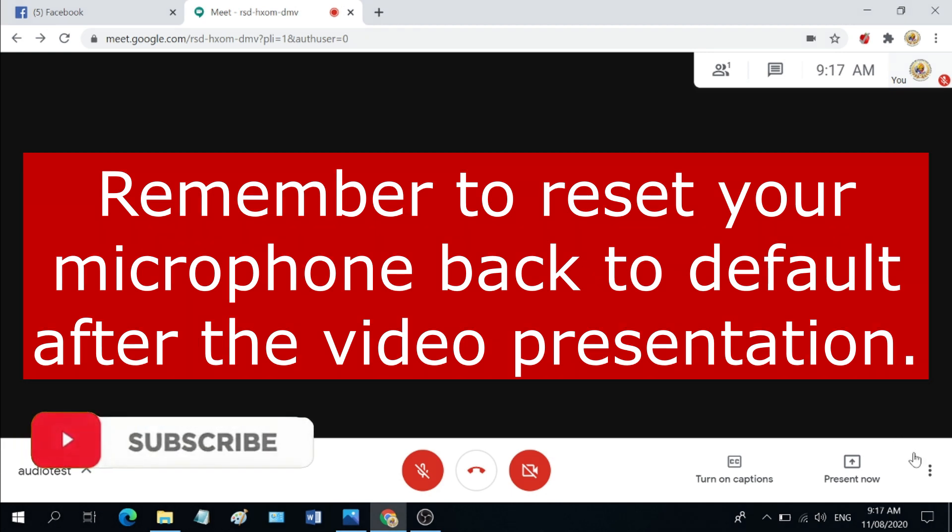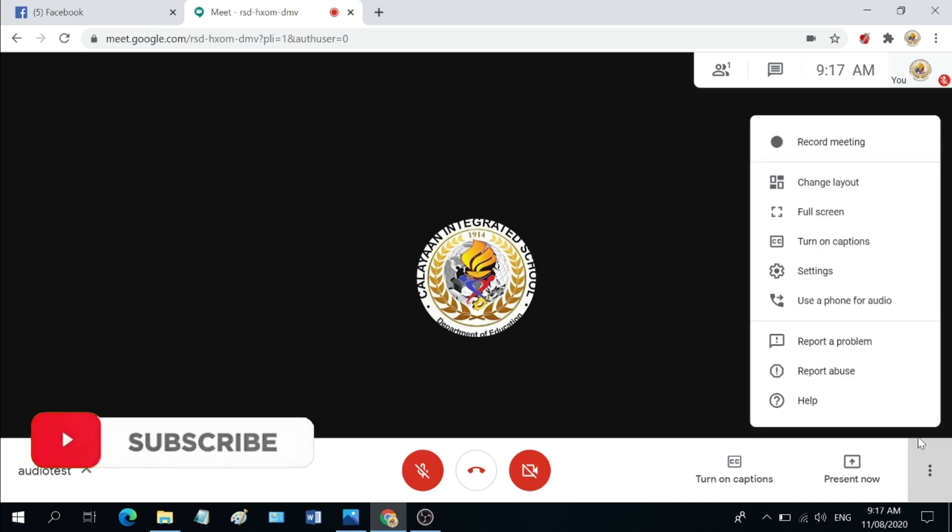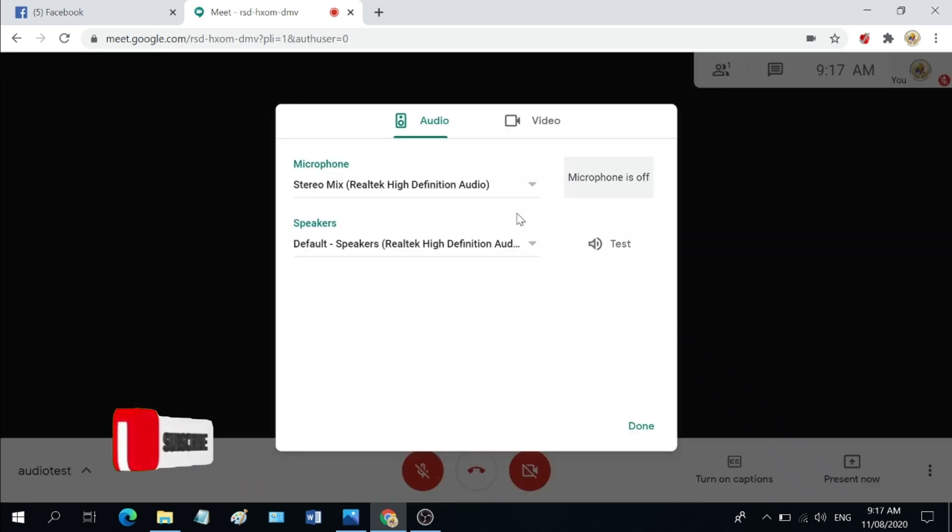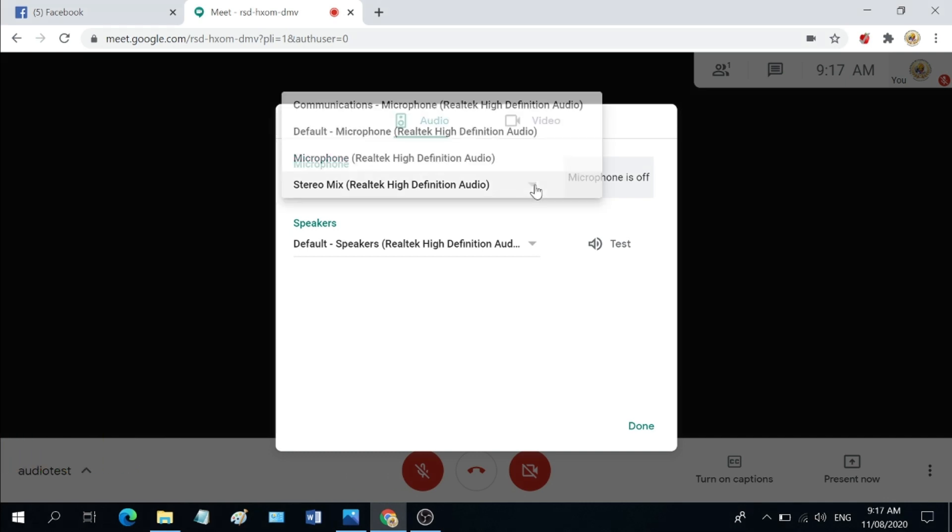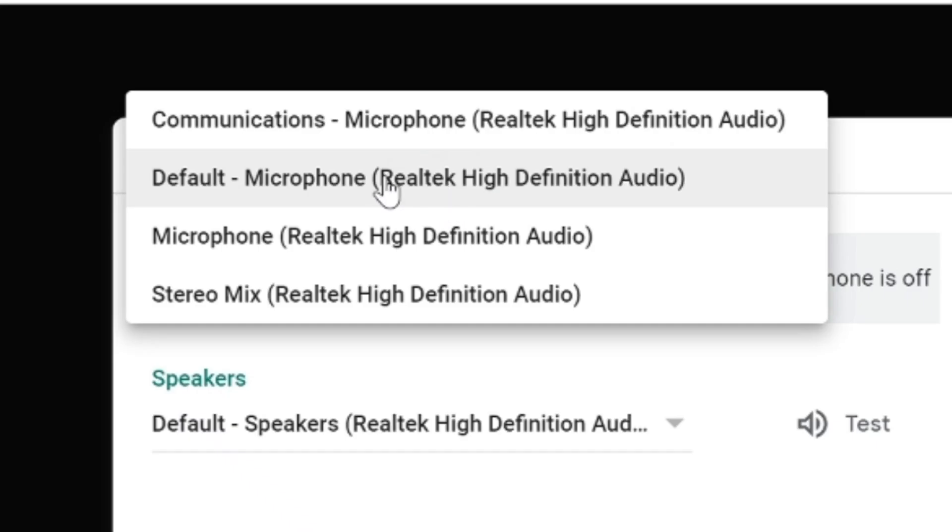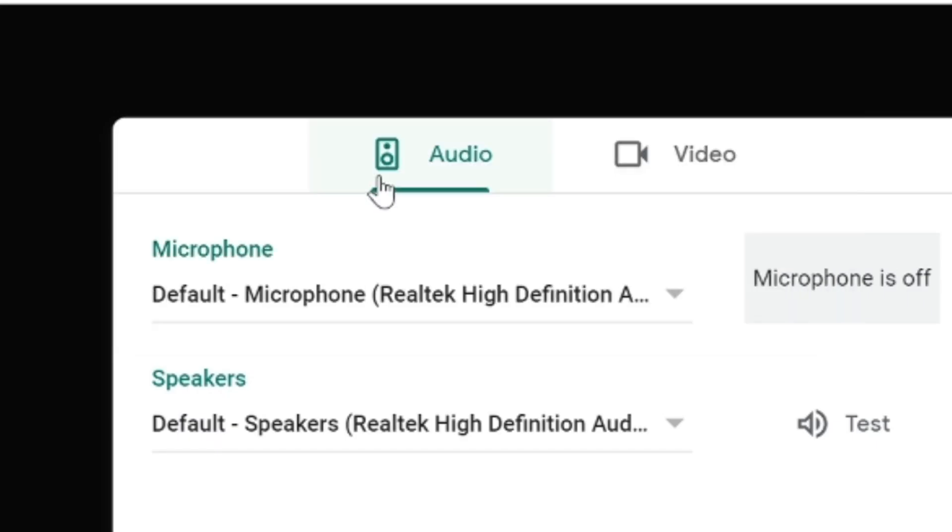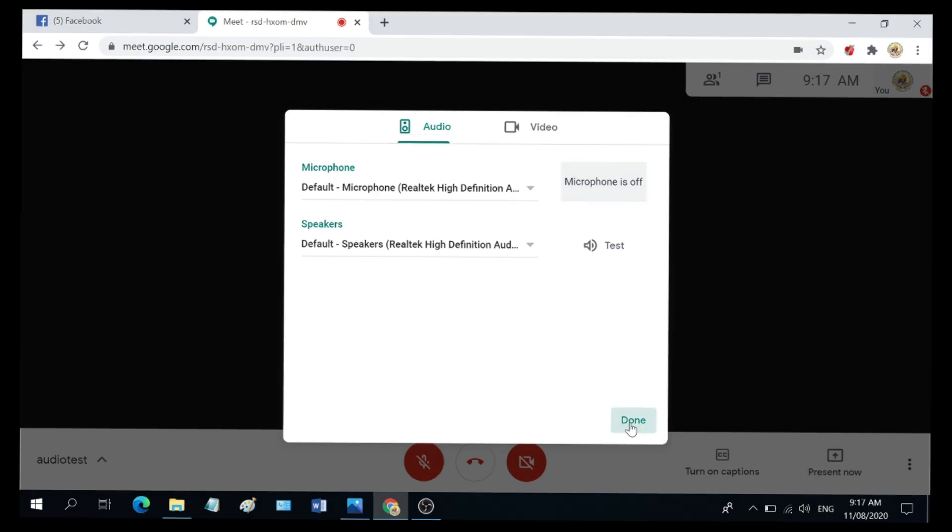So just click again the settings button at the lower right of your Google Meet screen and then select settings. Go back to microphone and then reset the default microphone and then hit done.